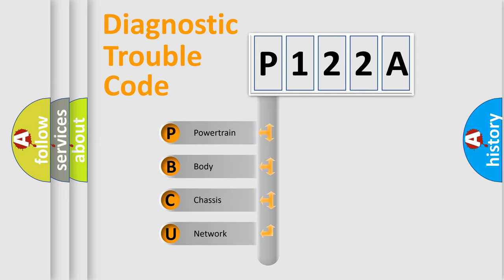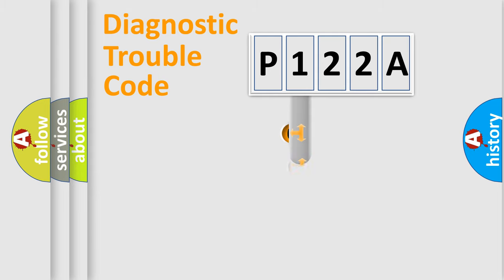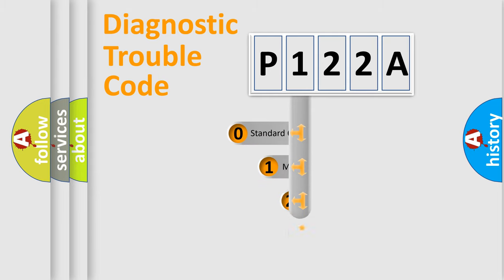We divide the electric system of automobile into four basic units: powertrain, body, chassis, and network. This distribution is defined in the first character of the code.